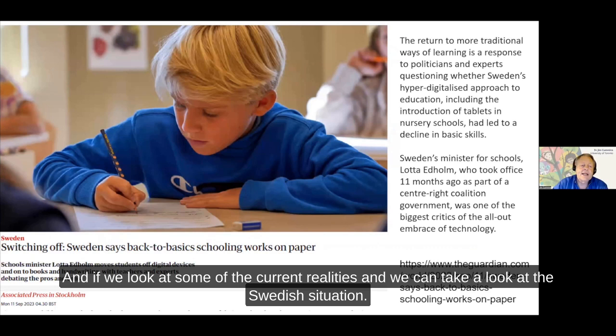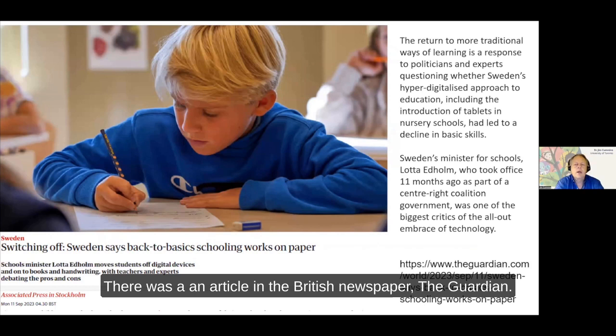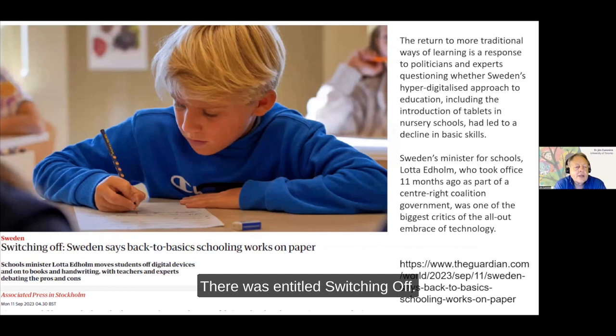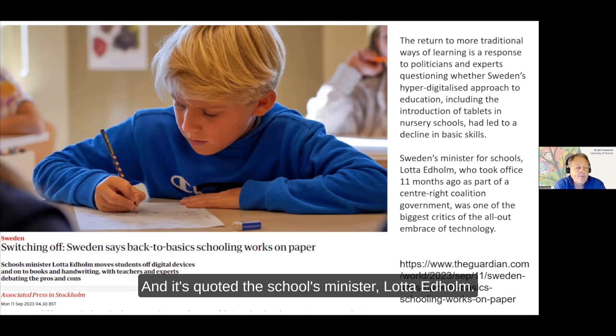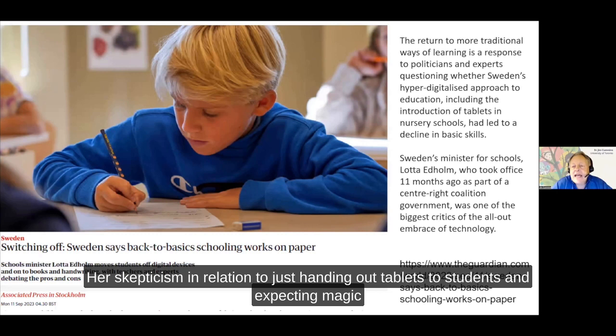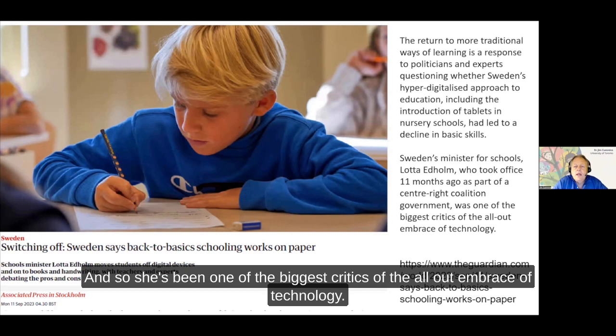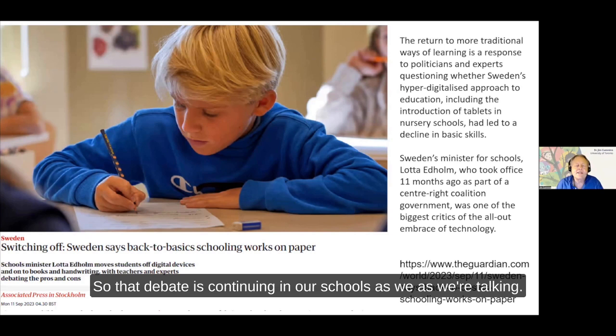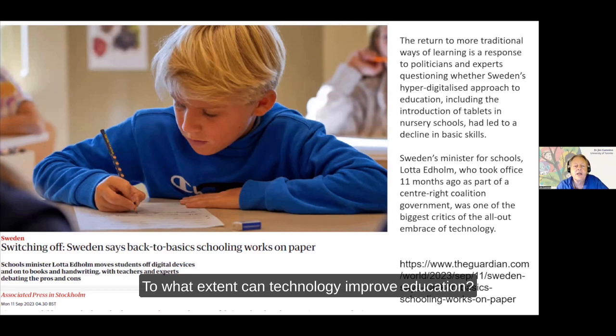If we look at some current realities, we can take a look at the Swedish situation. Just a few weeks ago, there was an article in the British newspaper The Guardian entitled 'Switching off: Sweden says back-to-basics schooling works on paper.' It quoted the schools minister, Lotte Edholm, and her scepticism in relation to just handing out tablets to students and expecting magic to happen. She's been one of the biggest critics of the all-out embrace of technology. That debate is continuing internationally - to what extent can technology improve education? The jury is still out on that issue.